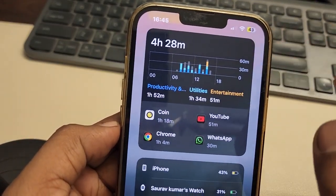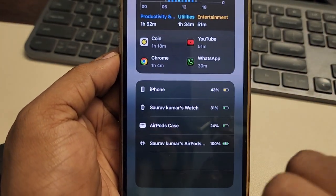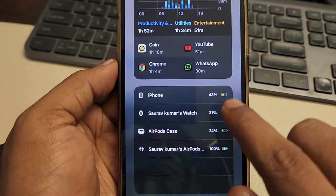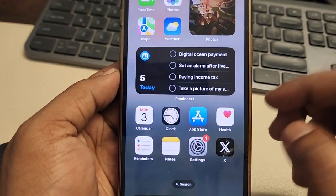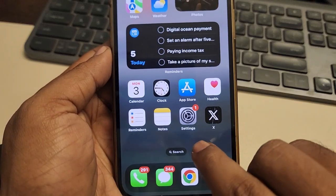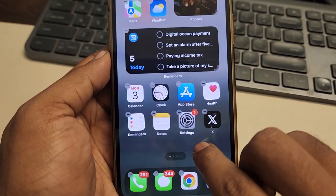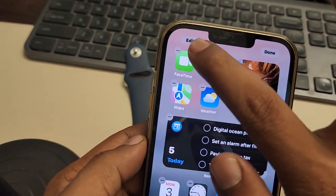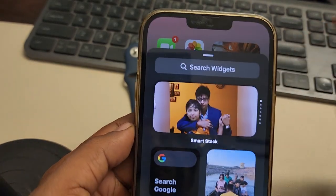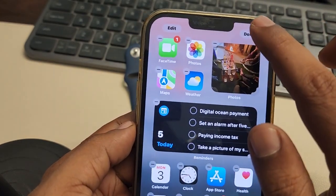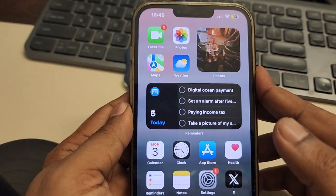Now whenever you swipe like this, the battery widget will show you the instant battery percentages. Similarly, you can add it on any home screen — just long press on it, tap on 'Edit', and tap on 'Add Widget'.